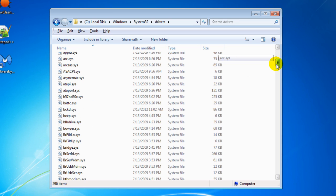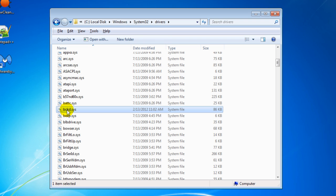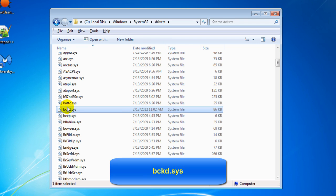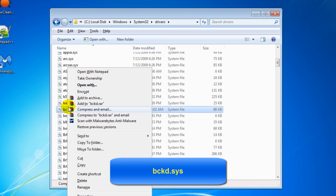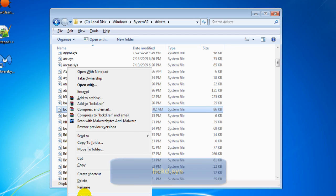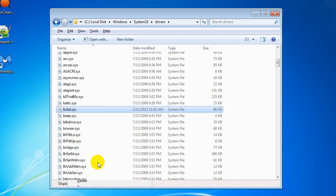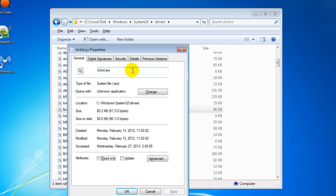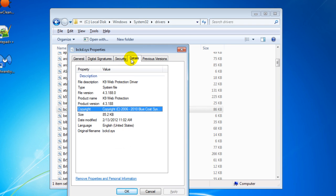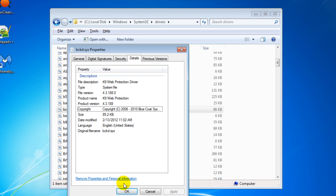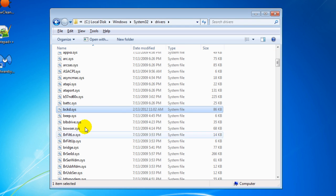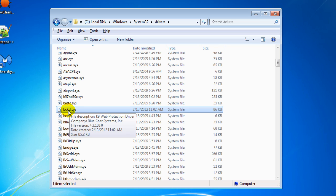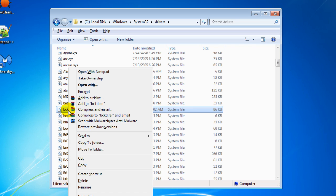Scroll down slowly until you see a driver called bckd.sys. If you right-click on that and select properties, then select details, you'll see that it's the K9 Web Protection driver. Click OK, just make sure that is the actual driver you're deleting, and then delete it. Right-click and select delete or you can press delete on your keyboard. Yes, that's gone.